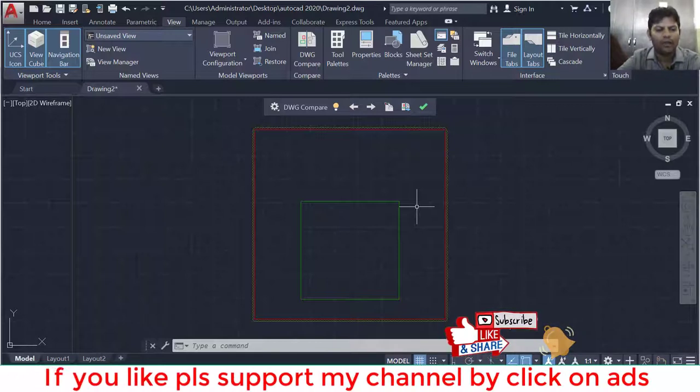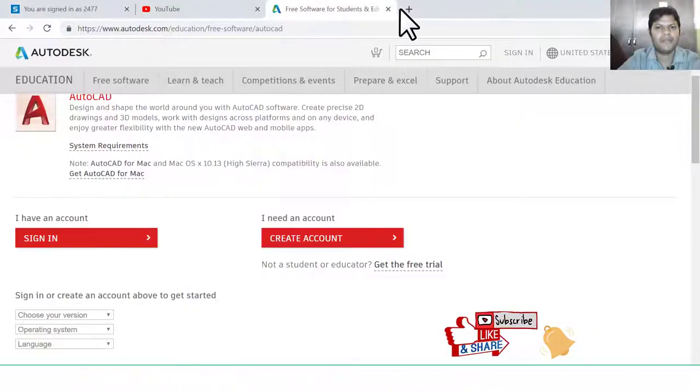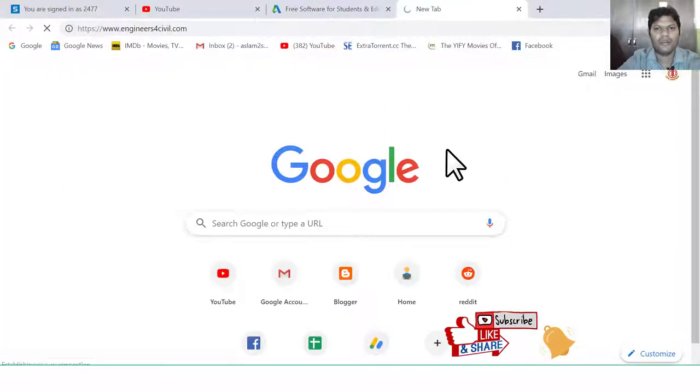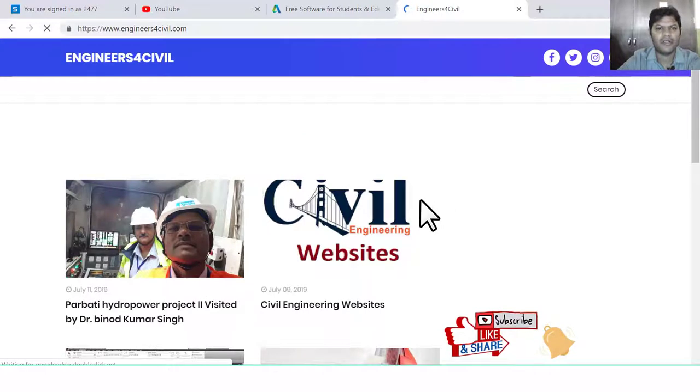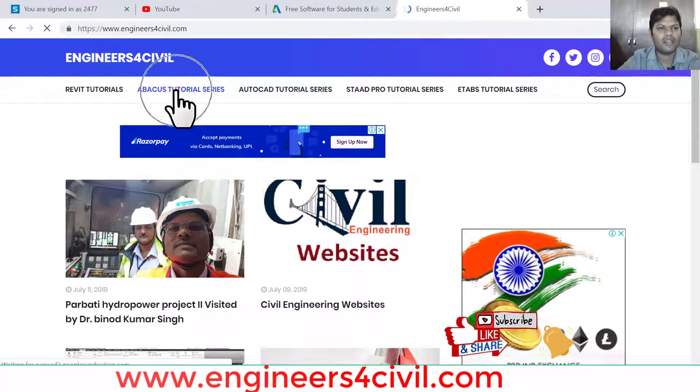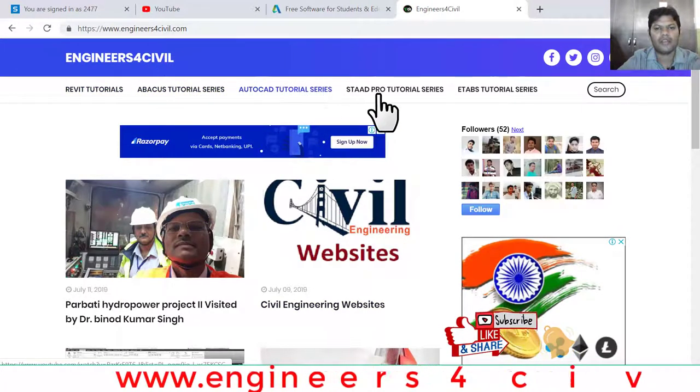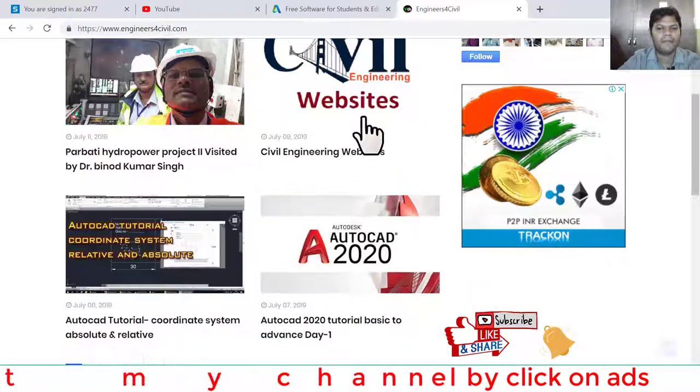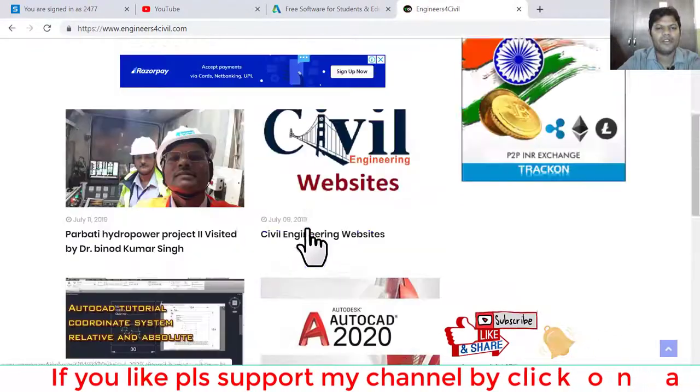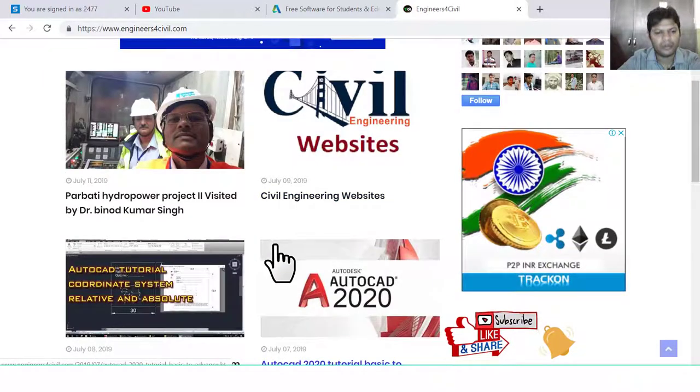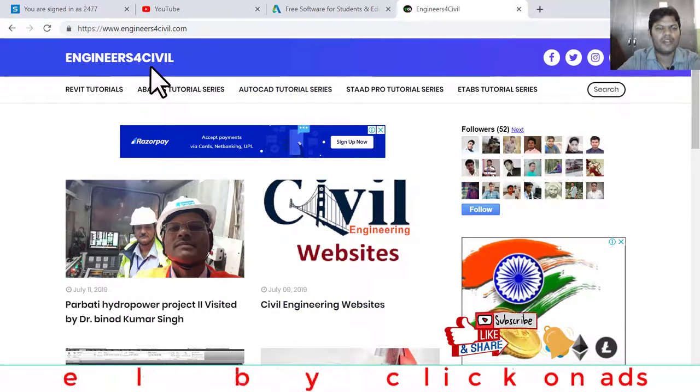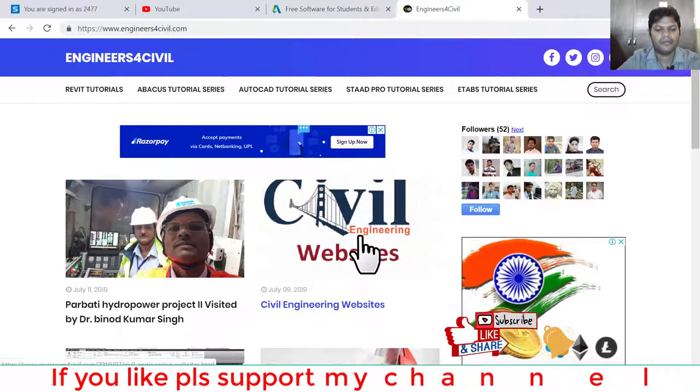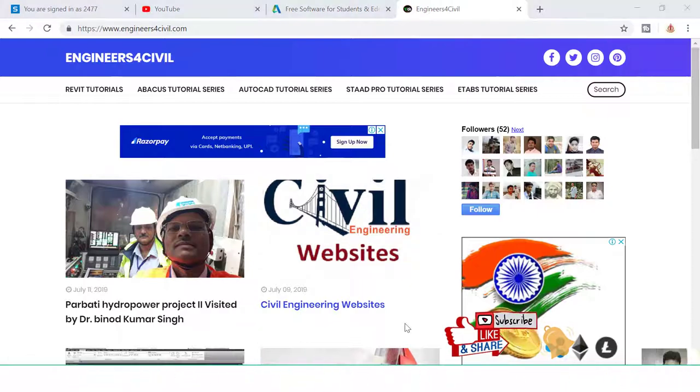If you like this tutorial series, please share, like, and share on Facebook and Twitter. For more useful information, check my website engineers4civil.com. Thank you very much.